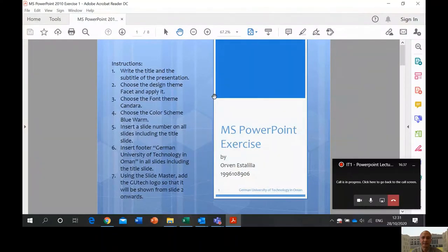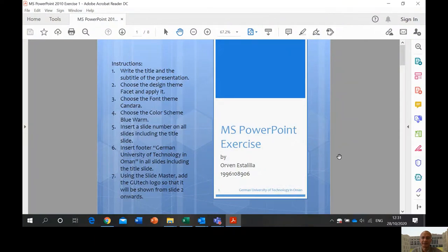Good day everyone. This is Mr. Orvin, your IT teacher, and this is a PowerPoint lecture for your IC3 module B. So kindly please check the exercise PDF file that I sent you for PowerPoint. I'm going to share my screen for now. So this is our PowerPoint PDF file, our exercise for PowerPoint.